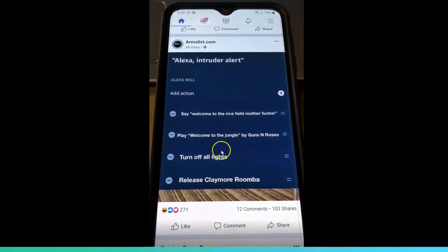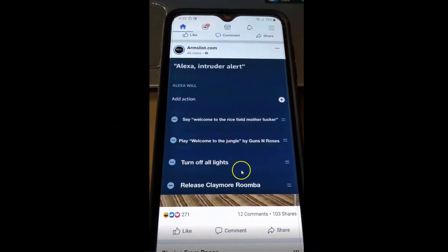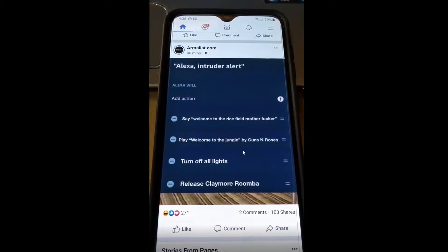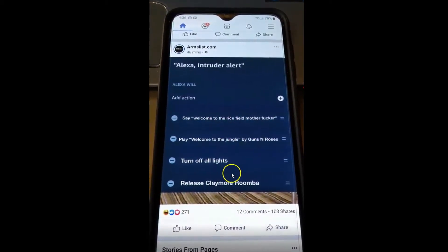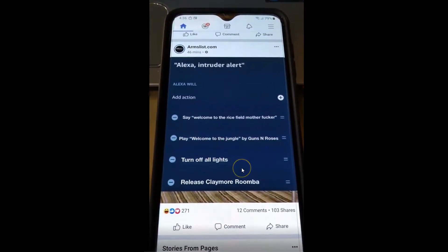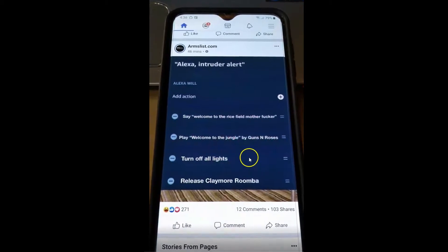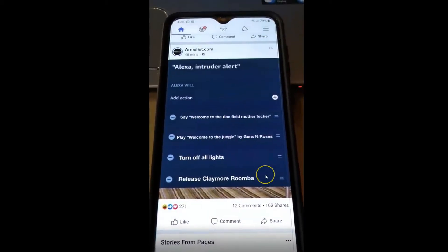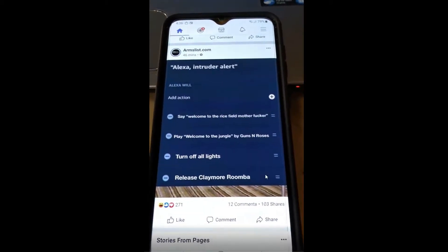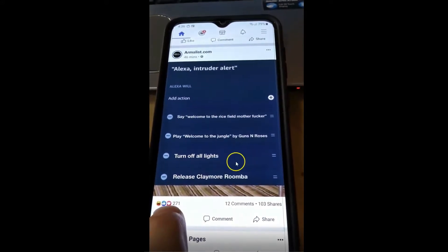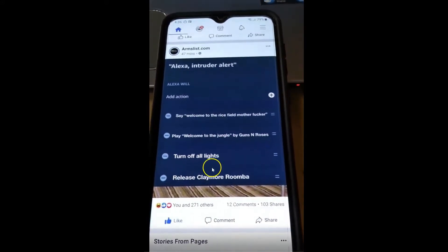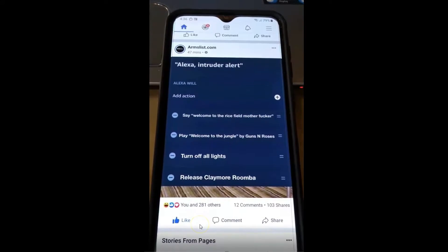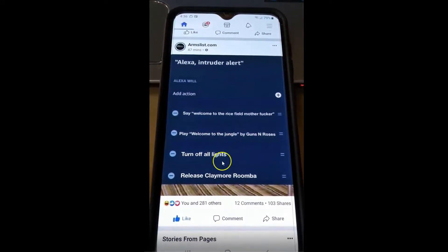Hi, this is Jason with Dave's Computer Tips with another how-to video. This one's on how to turn off sound on the Facebook app. I got a new phone — no cracked screen — and every time I hit like, it makes a drip sound, which is quite annoying, especially when you're trying to put your kid down in bed.